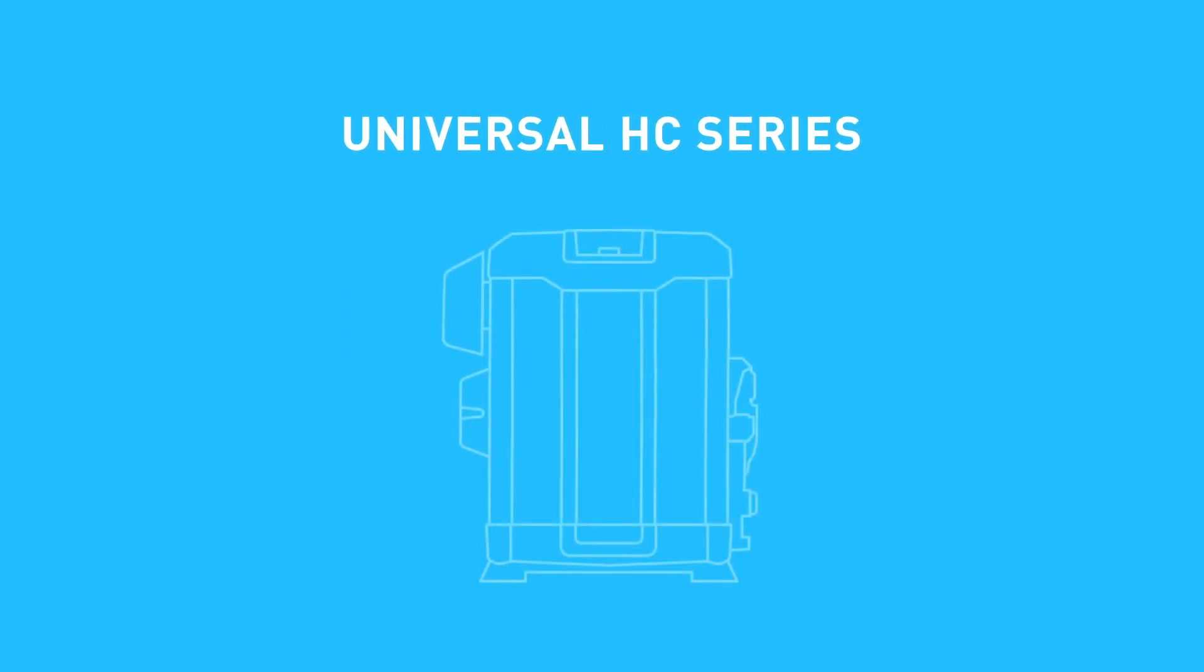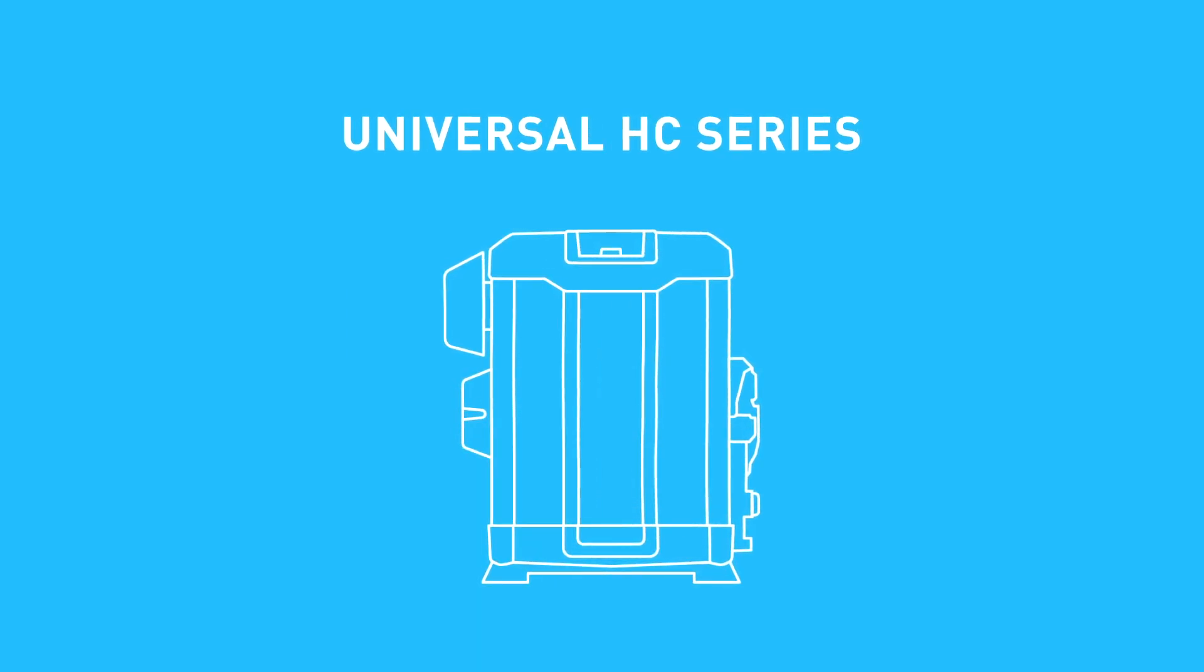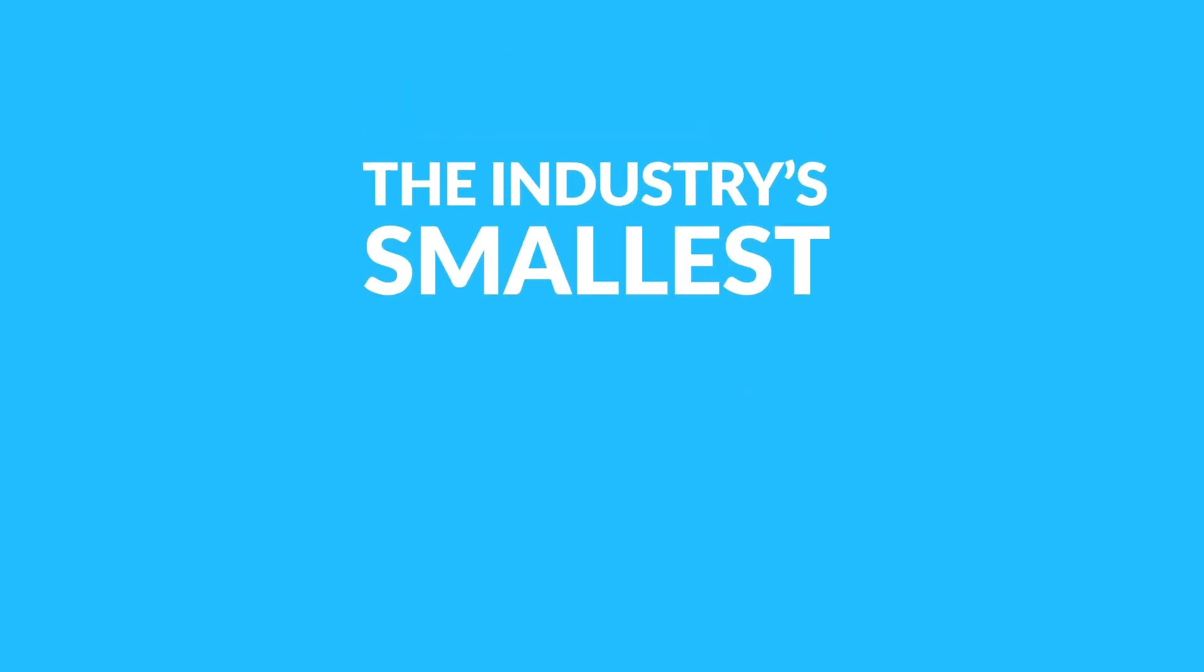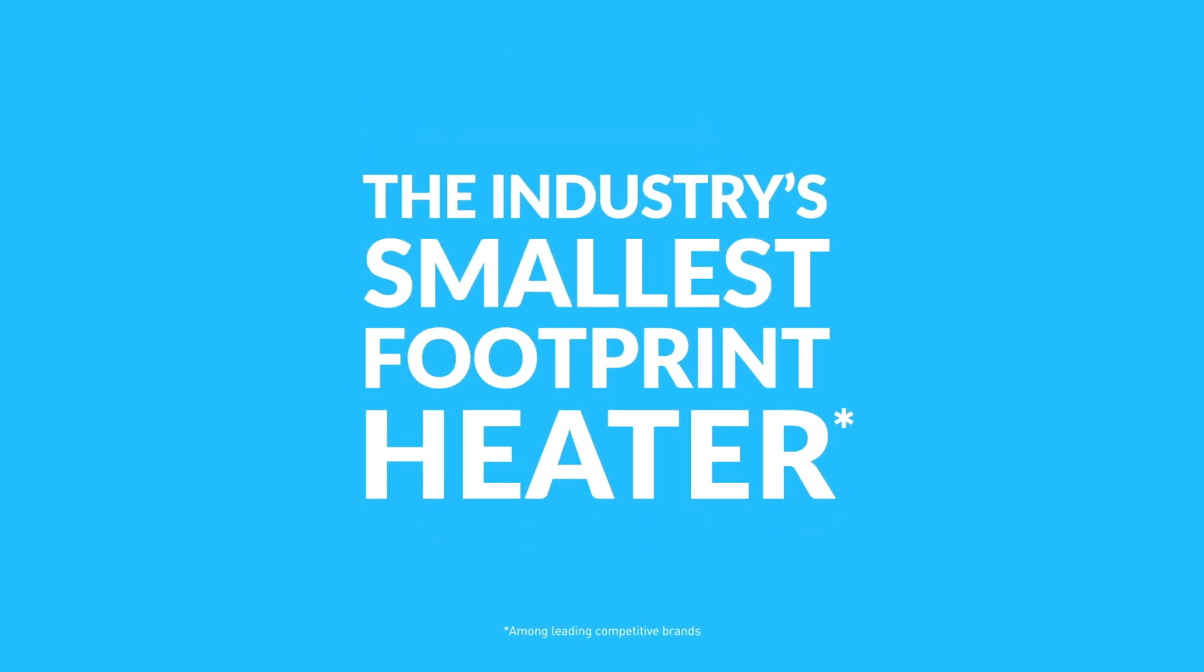Introducing the Universal HC Series from Hayward, the dual-fuel heater with the smallest footprint in the industry.